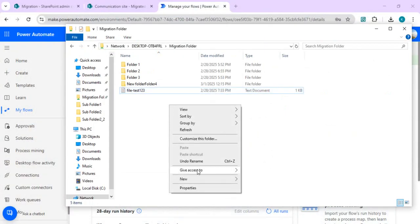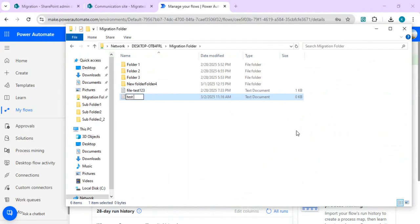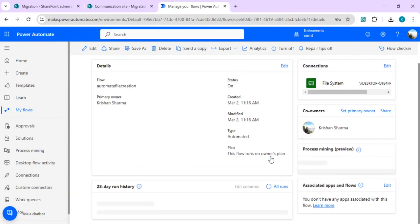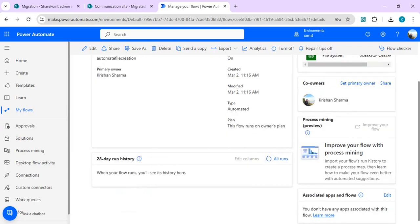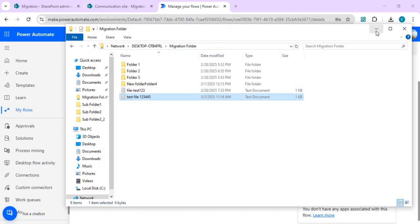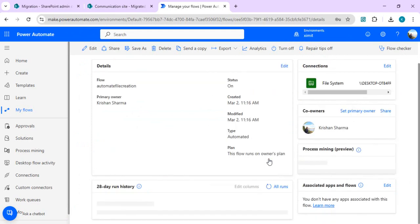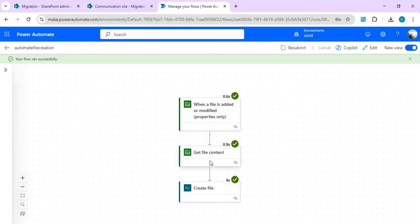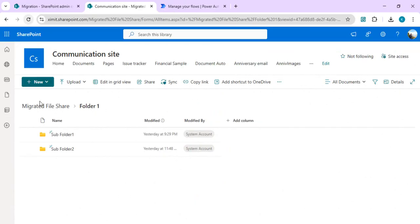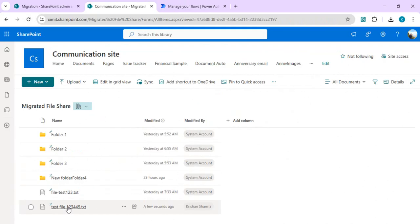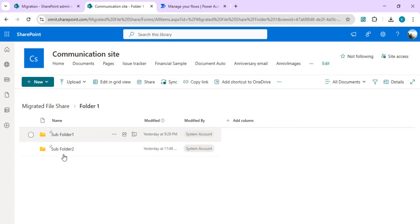Save the flow and give it a name. Now create a test file in the migration folder with some content. We wait for Power Automate to automatically trigger and look for that file in the share drive or network drive. The flow has triggered — it got the file content and created the file in SharePoint. Going back to the root folder, we can see the test file has been created successfully.